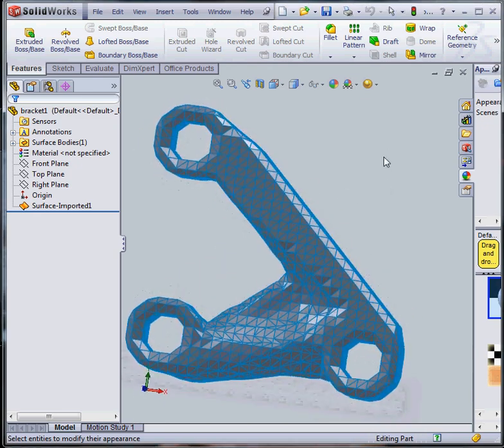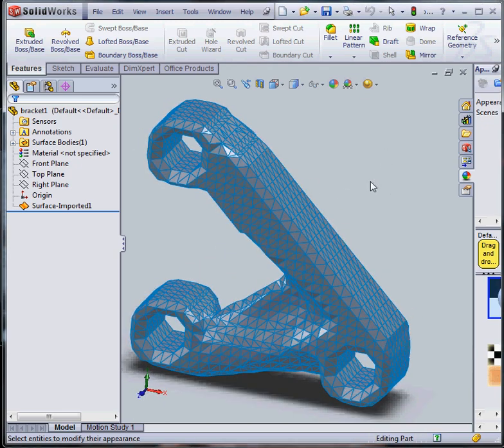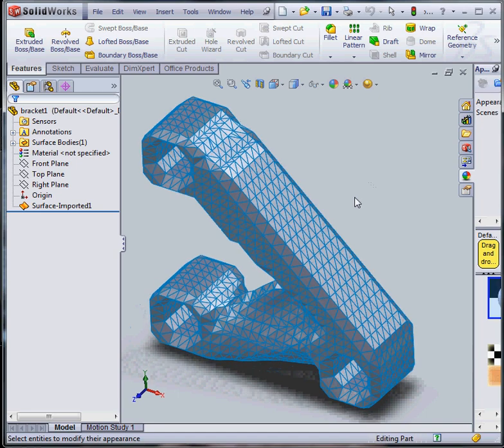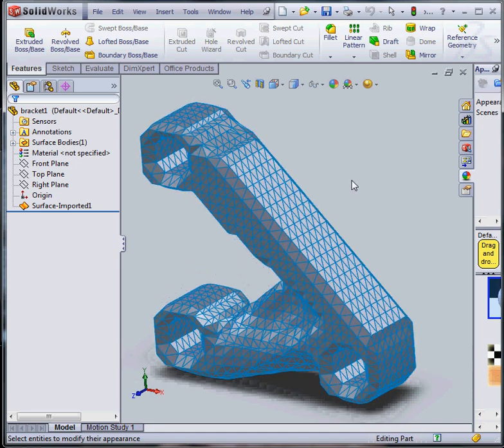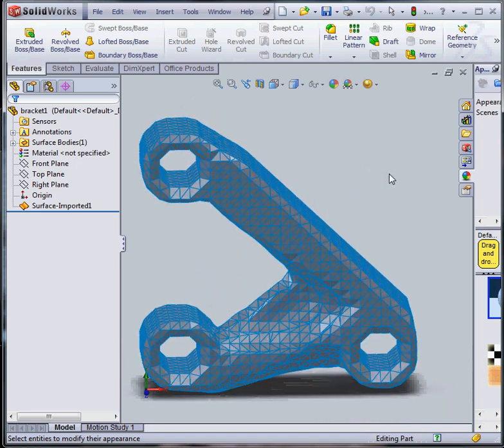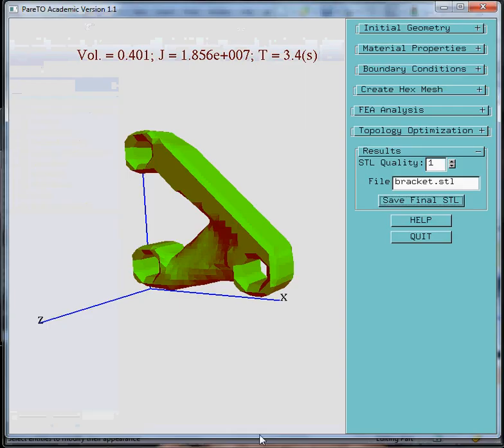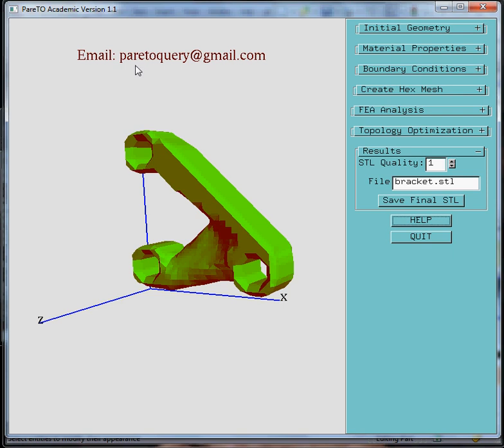Of course, this is raw geometry in a triangulated format. And the designer now needs to recreate the design depending on manufacturing constraints and so on. Now if you have further interest in the software, please do contact paratoquery at gmail.com. Thank you.